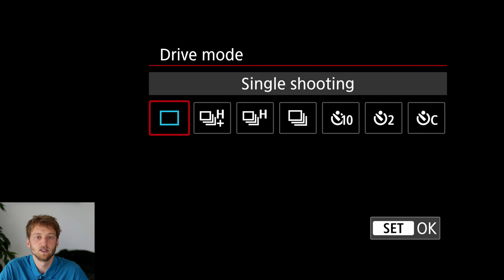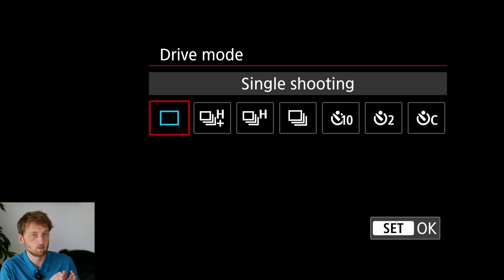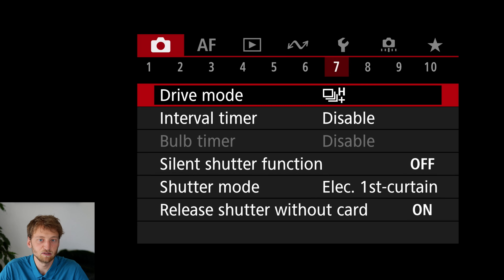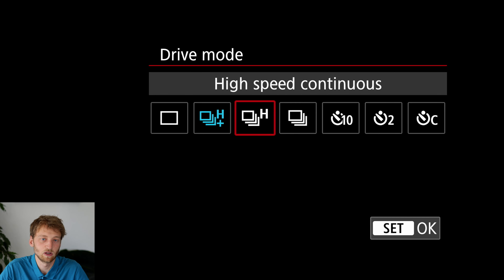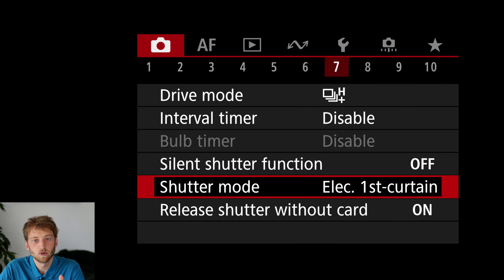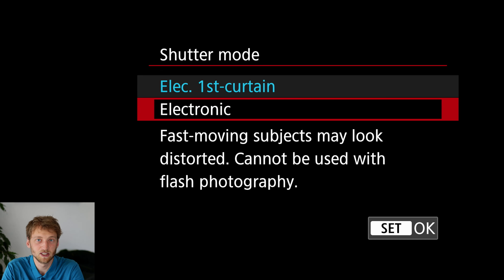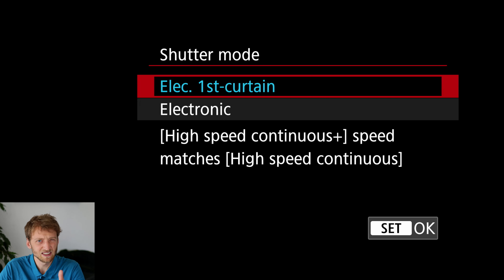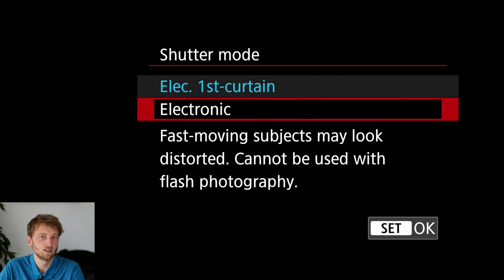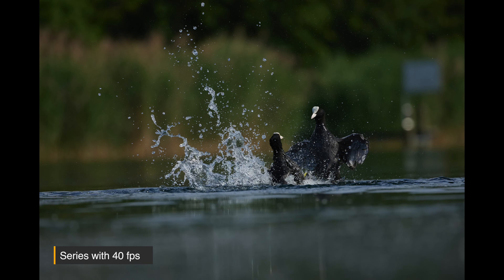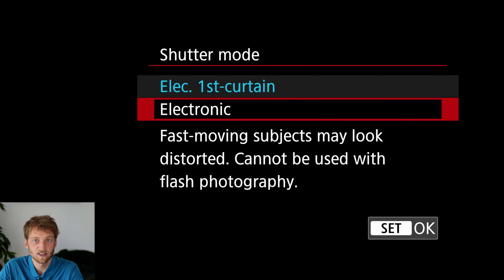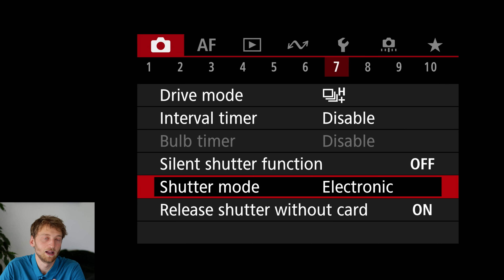For the drive mode for birds, I would always put it in continuous so you can take a burst of shots. Personally I prefer the highest setting; if this results in too many images, consider something a bit slower. I set the shutter mode to electronic shutter for several reasons: no noise, no vibration, and most importantly it's much faster — up to 40 frames per second compared to about six in electronic first curtain. There can be some rolling shutter, but the R8 sensor has a quite fast readout speed so I'm not too worried.